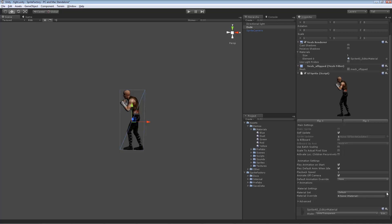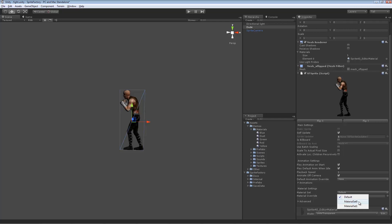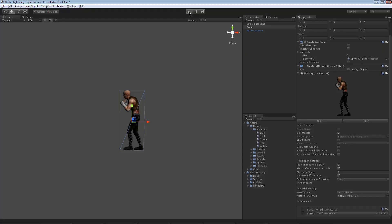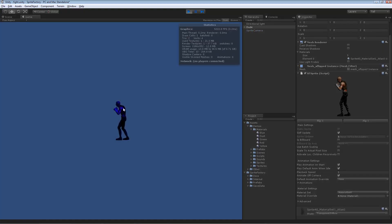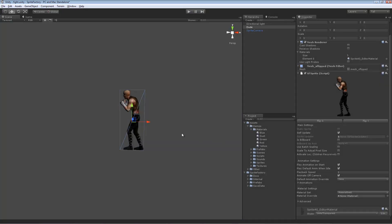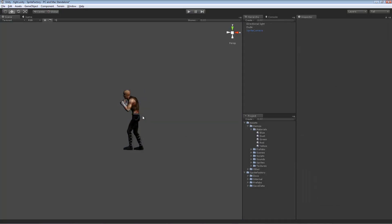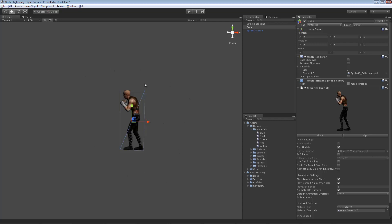I've already set up a couple of material sets in the Sprite Factory editor — one called material set 0 and one called material set 1. If I switch to material set 0, nothing happens in the editor. But if I press play, the character is rendered in a blue material. Material sets cannot be displayed in the editor, but they will show up during gameplay.